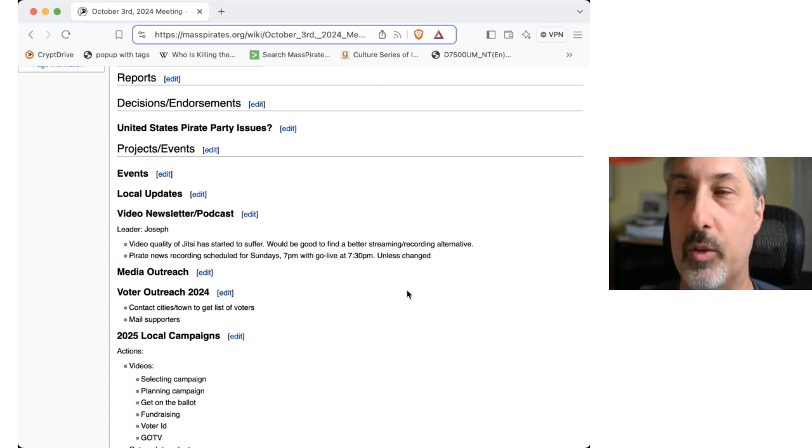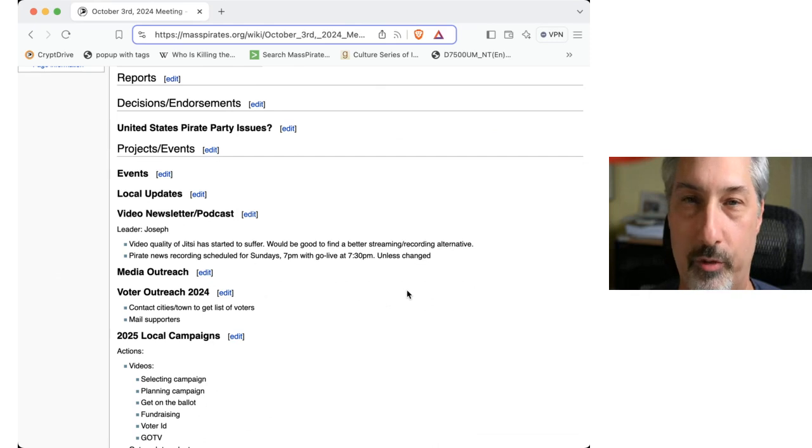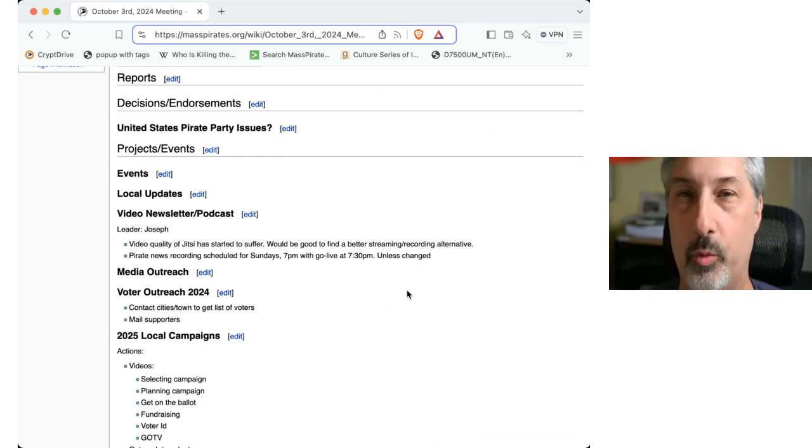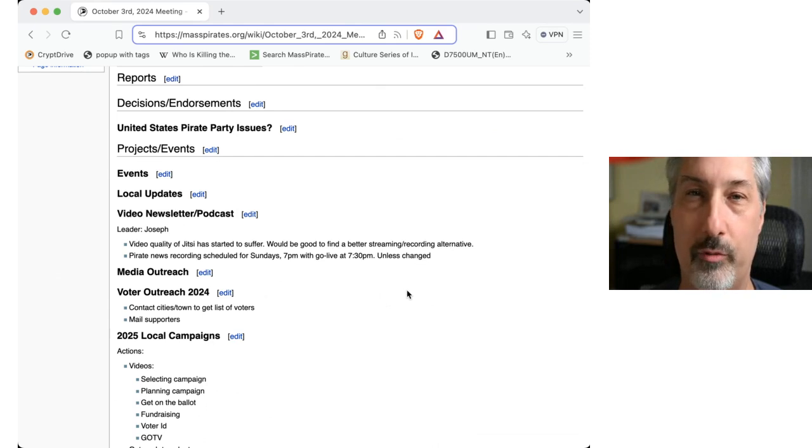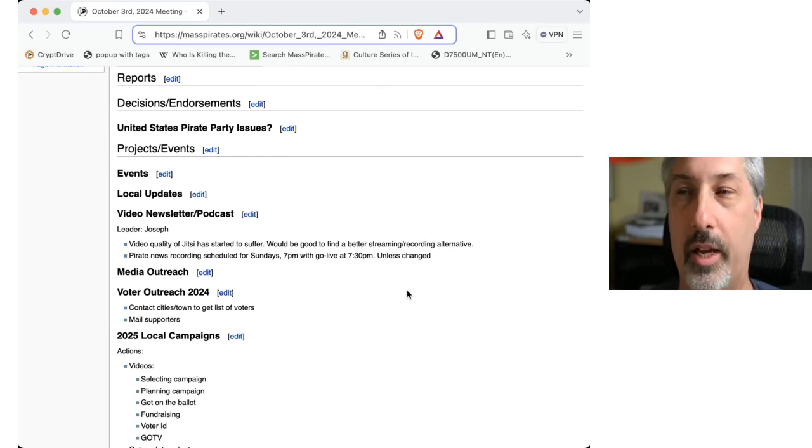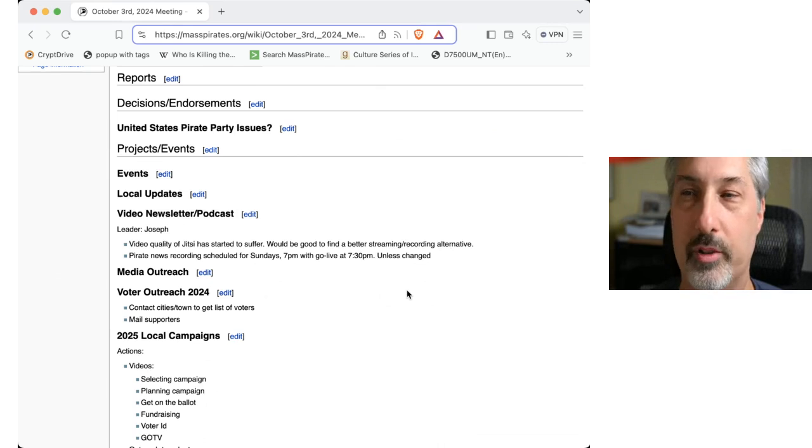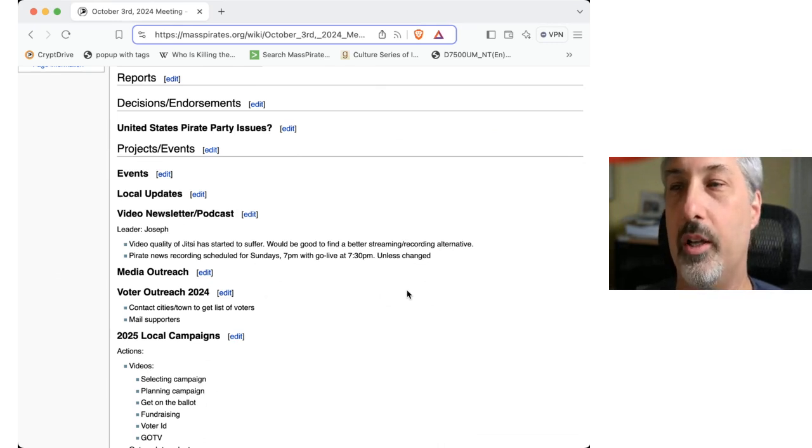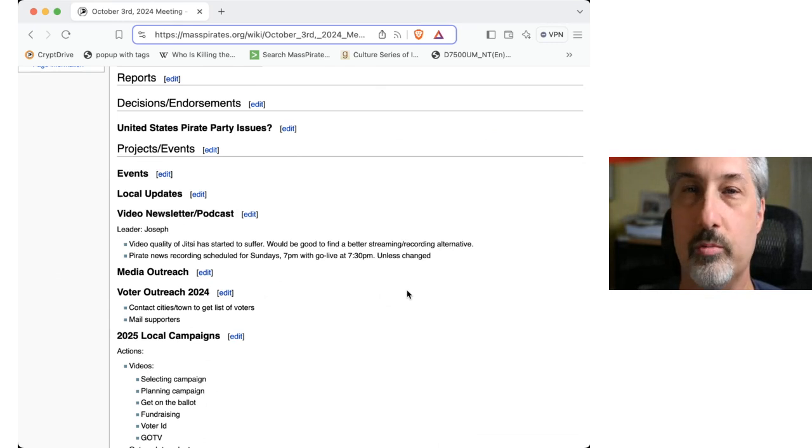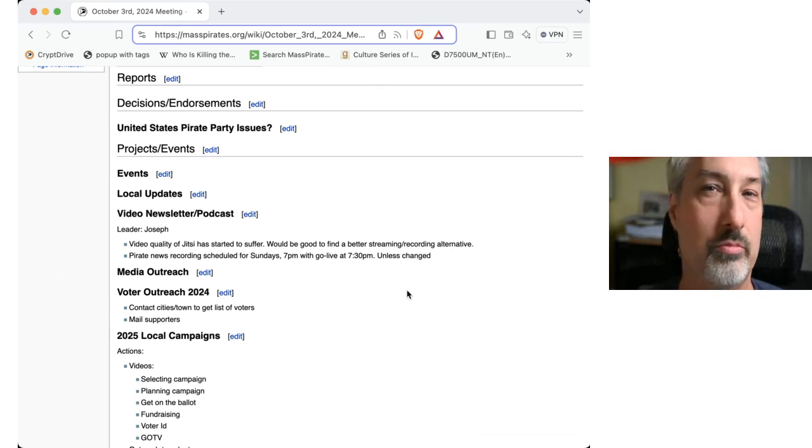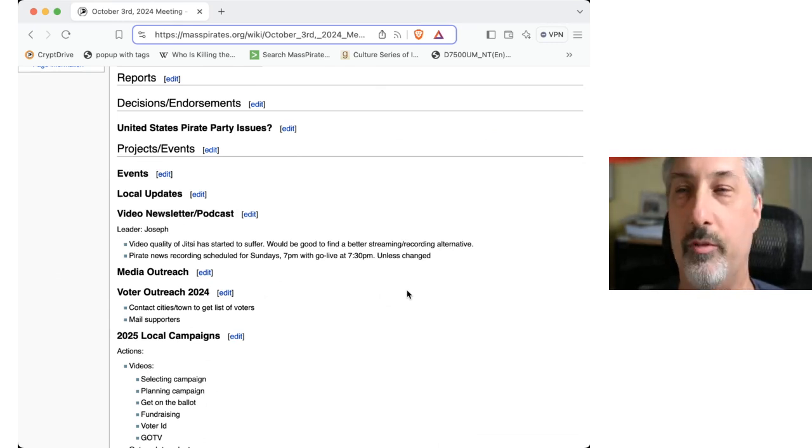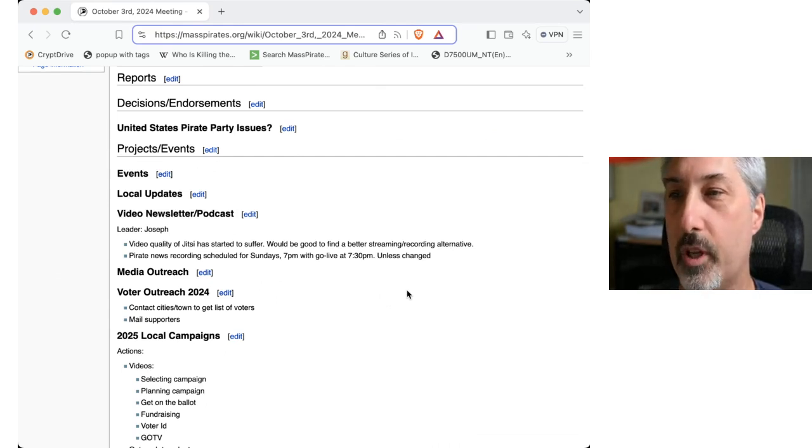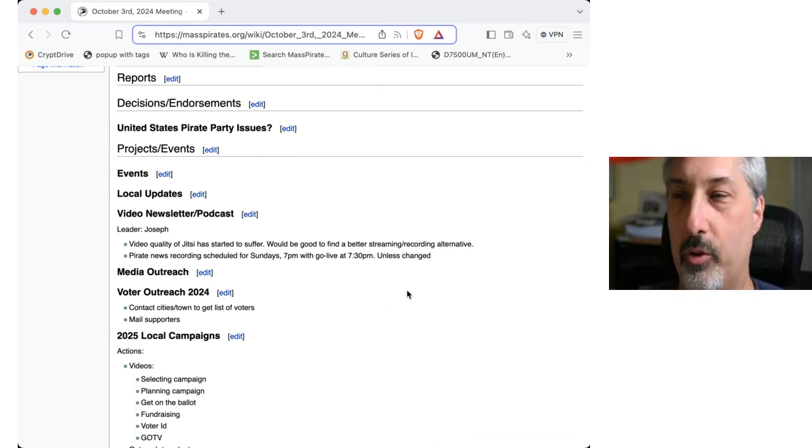And then we'll be at the Anarchist Book Fair, October 19th and 20th, sharing a table with Digital Fourth, aka WarOnList.org, the Restore the Fourth chapter in Massachusetts. If you want help with that, there are links certainly at MassPirates.org.